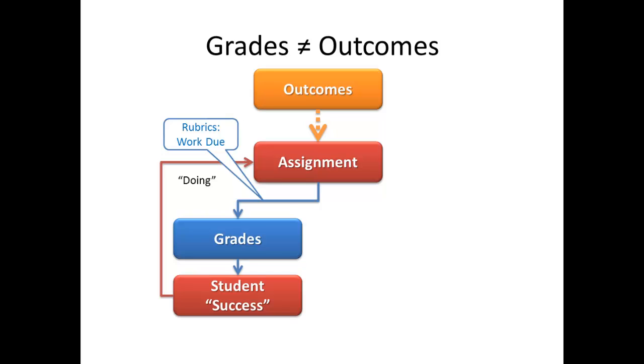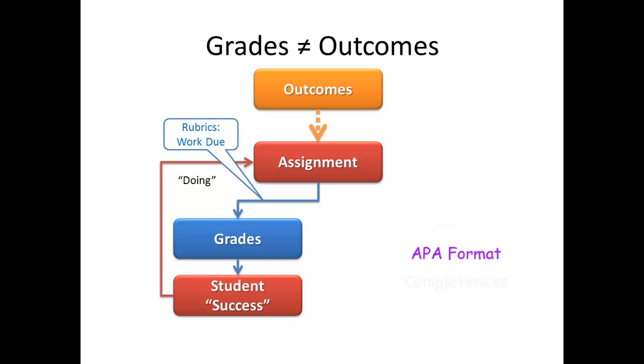Perhaps a better way of looking at this is, it's how a student's work will be translated into points in the course. Please realize that grades do not measure outcomes, but the successful completion of the tasks in the assignment. Grades, therefore, are a measure of student success in doing the assignment. Because assignments can have elements that may have nothing to do with the linked outcomes, such as timing, spelling, APA format, completeness, assignment grades in and of themselves are not a strong indicator of outcome achievement.